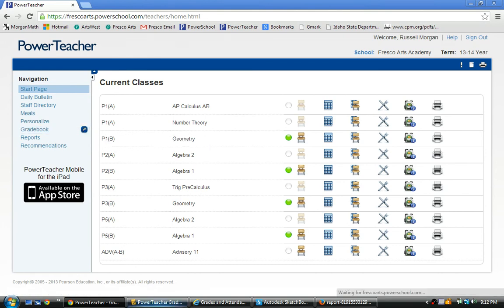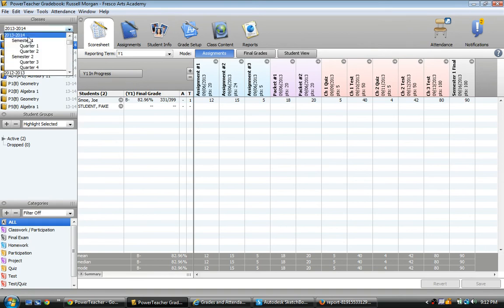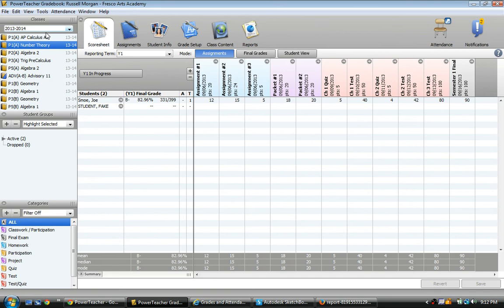I've already launched my gradebook so here it is. You need to make sure you select the correct year that you're doing. It will default to the last one used so it might have already defaulted to the current year. I'm going to select the class, period 1A, number theory.